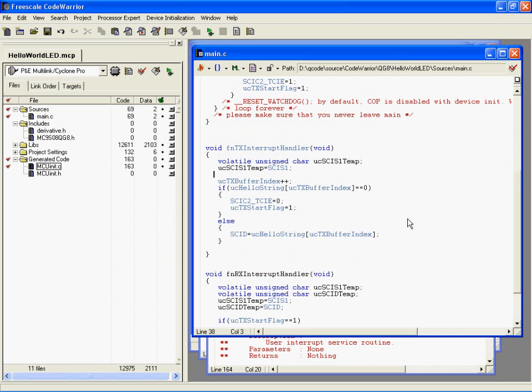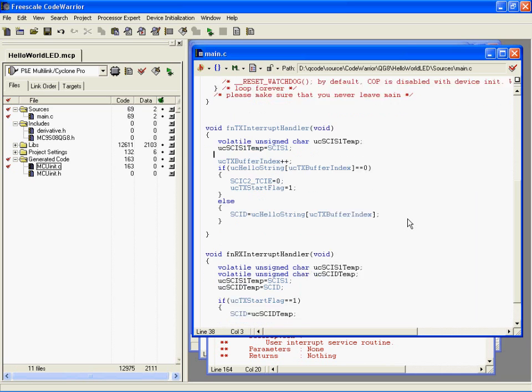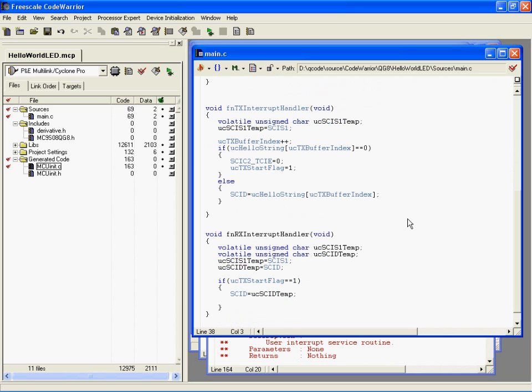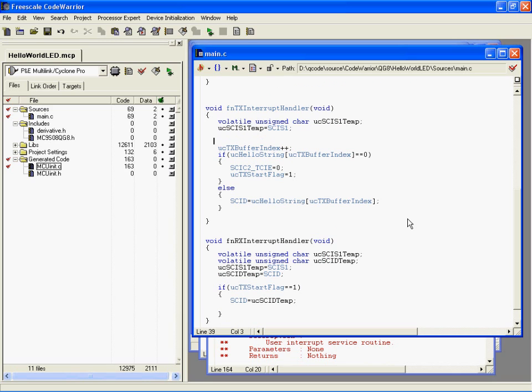Now that we've got two instances where we're sending different things in the transmit interrupt handler, we'll change that to...